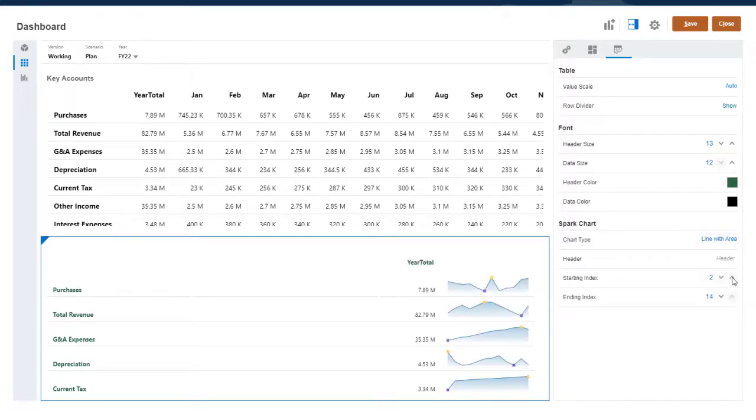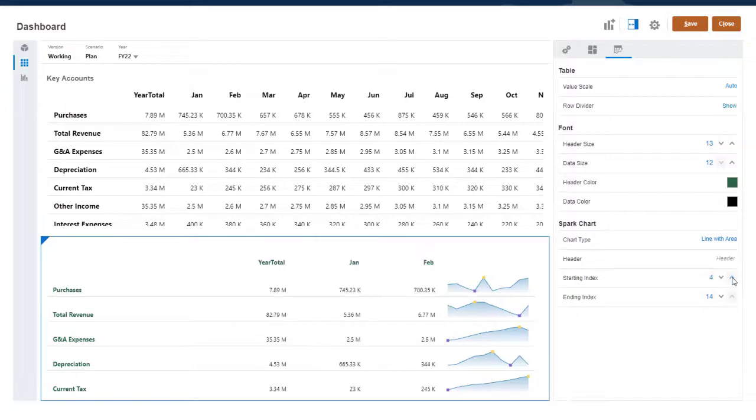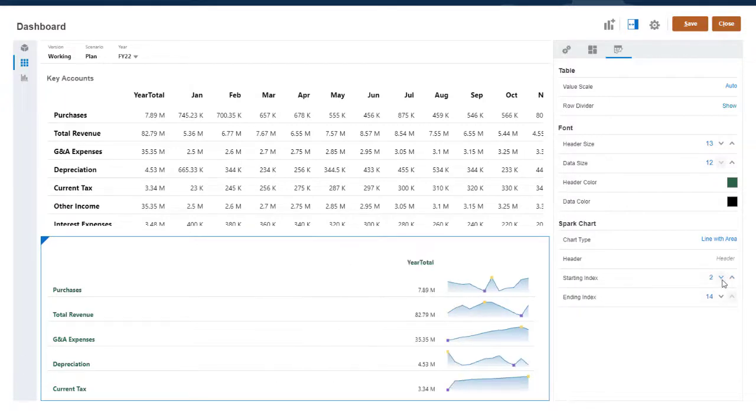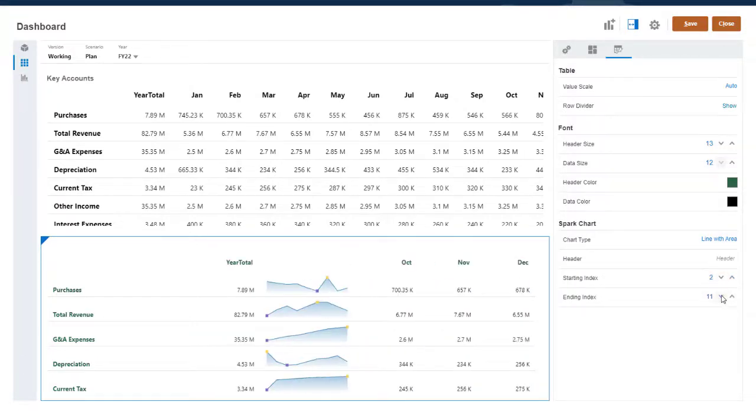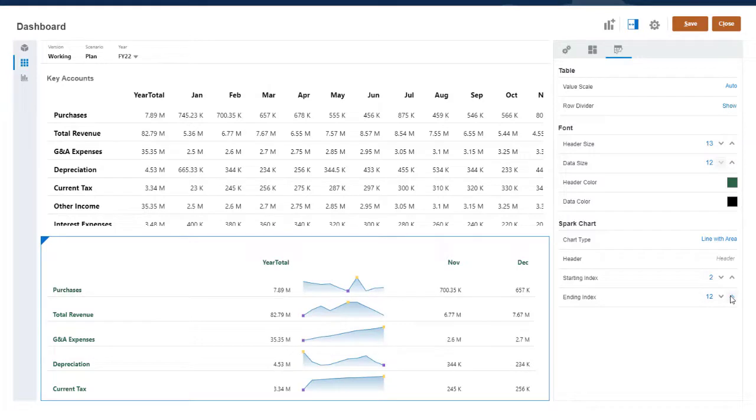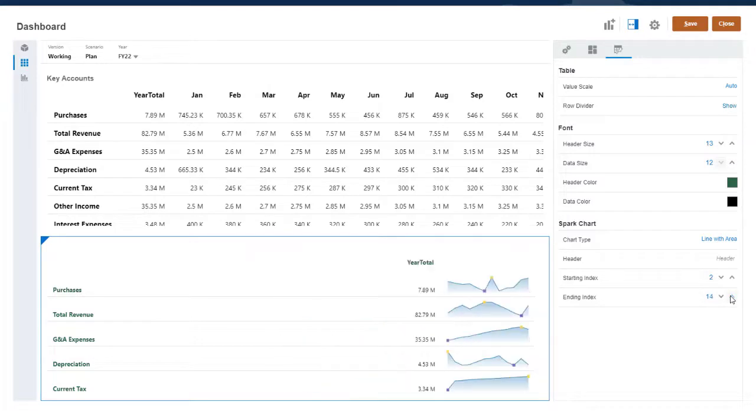The starting and ending index lets you control which columns are plotted in the Spark Charts. Now monthly data is displayed in line using a line with area Spark Chart.